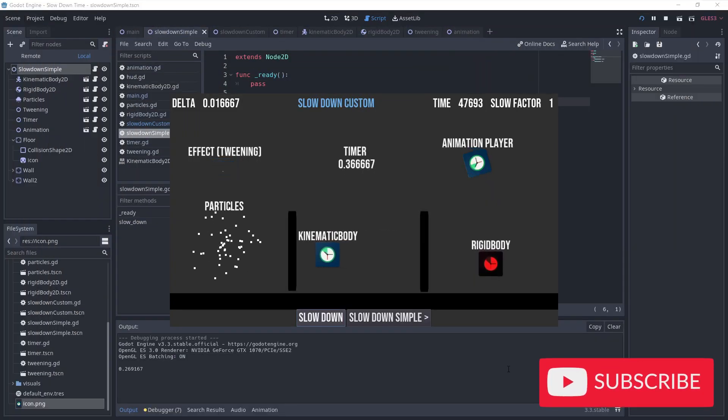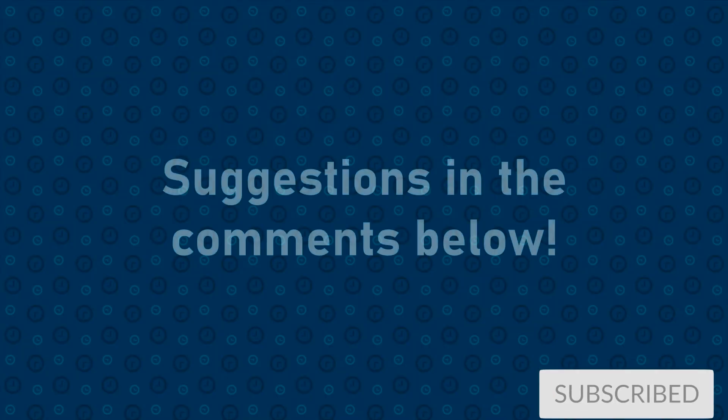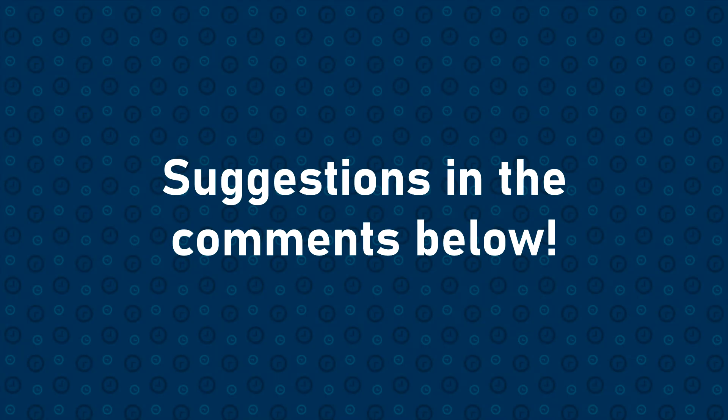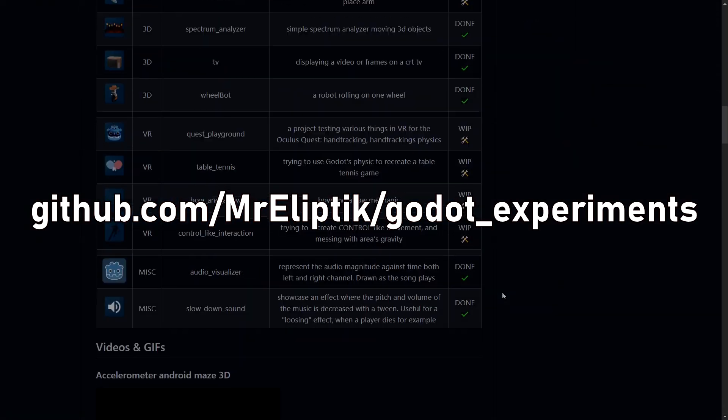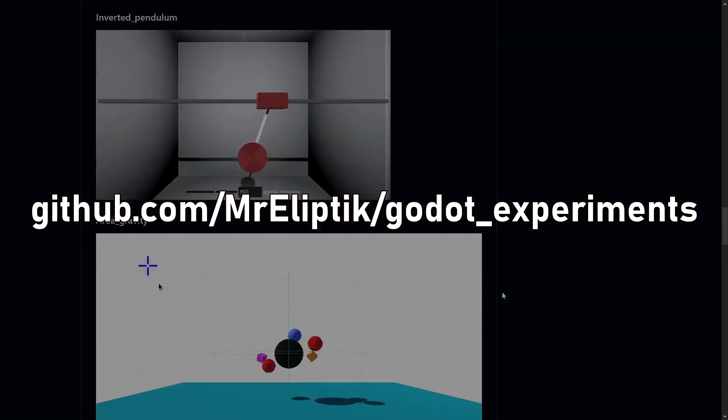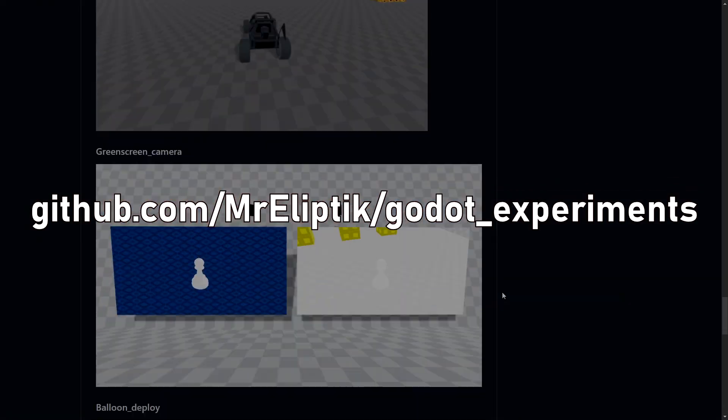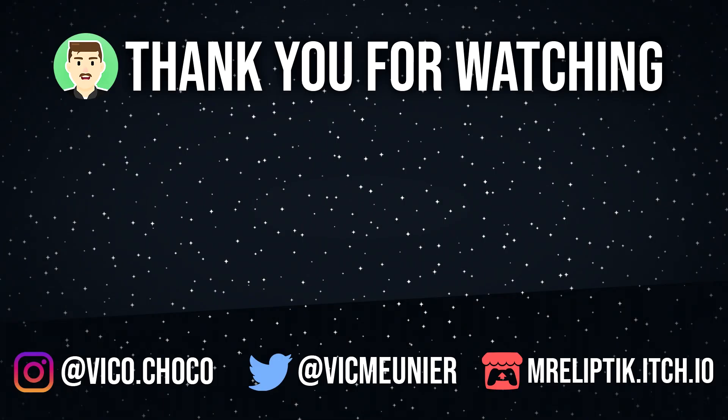OK, that's all for the video. I hope you find this interesting. If you have suggestions or questions, please feel free to comment down below. As always, the sources are available on my github, link in the description. Thanks for watching, see you later, bye!